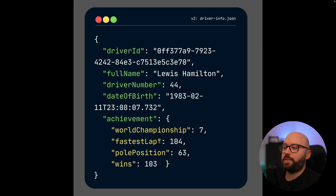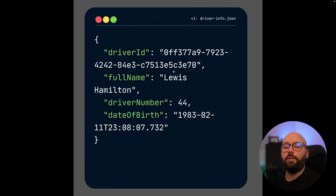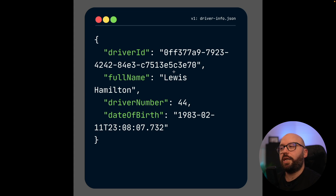I want to add the number of world championships, fastest laps, pole positions, and wins — all available inside a single request. Rather than making two calls to my web API to get this information, I want to combine them into one. But I also want backward compatibility, so anyone using the new API can use it, and anyone using the current version can continue using it without any breaking changes. I want the two versions running simultaneously.